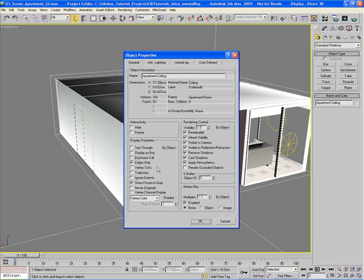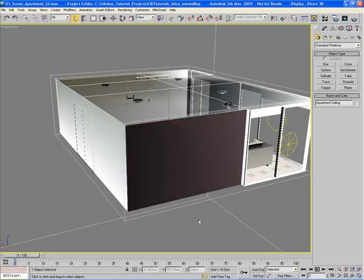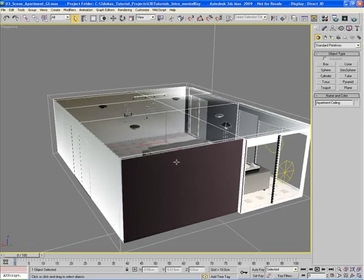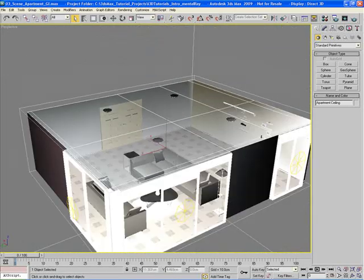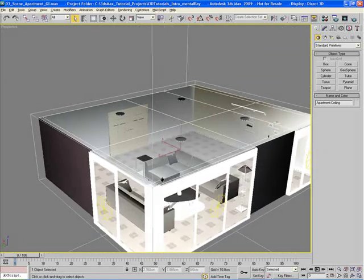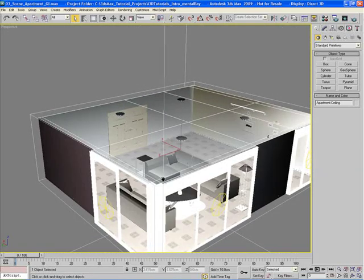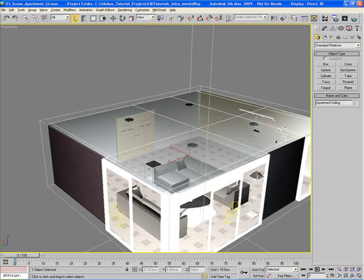So one thing that could help me is by turning on the See-Through option up here. Once I select that and hit OK, you'll notice that now I can see through the ceiling here almost like it's a dark window. So that can actually help me to work a little bit easier.